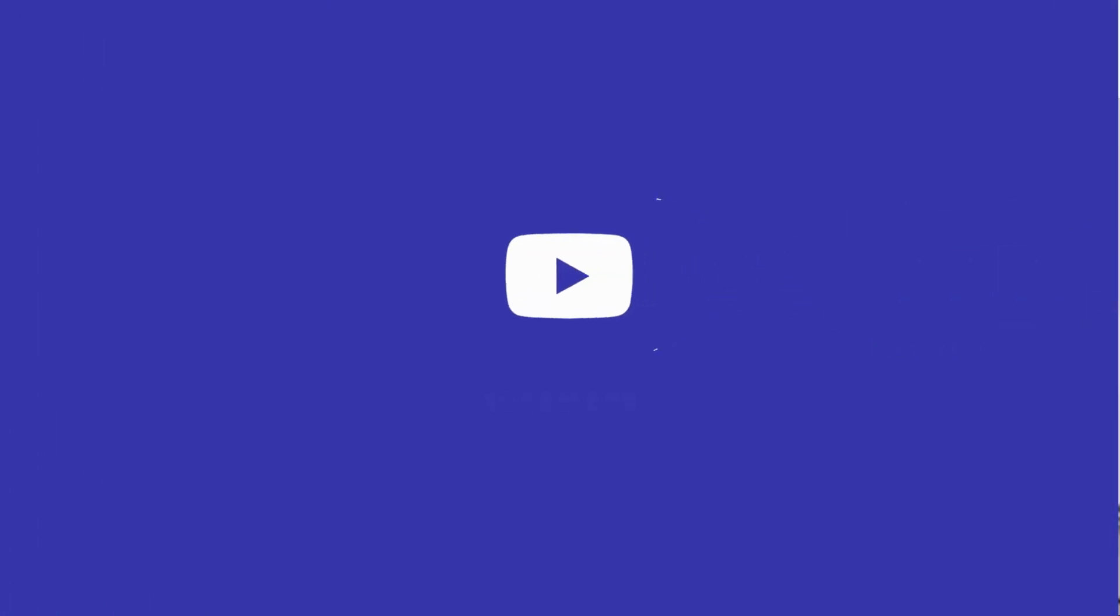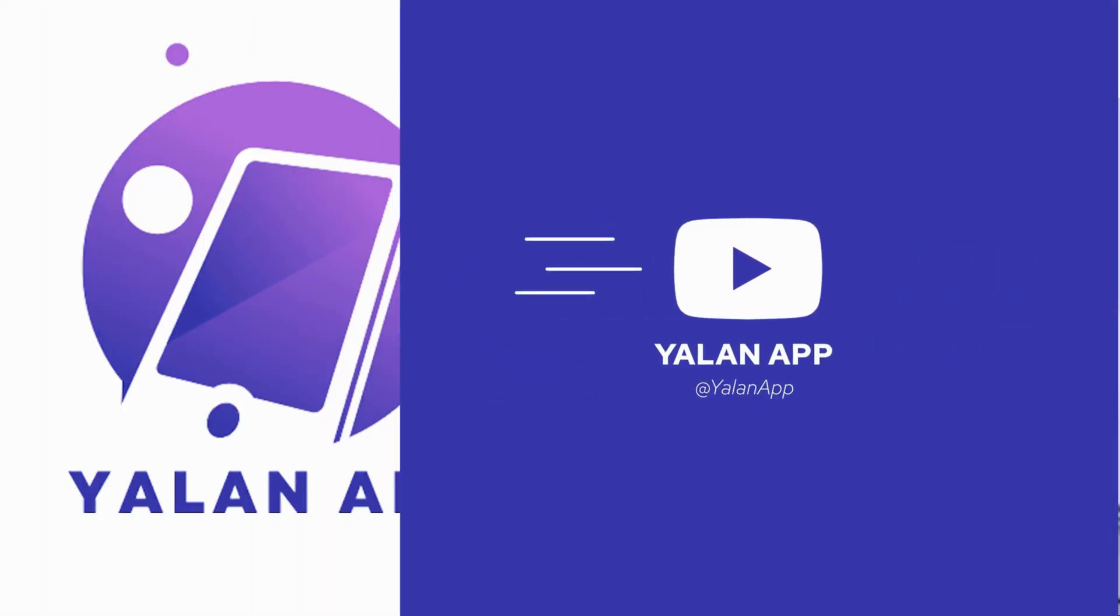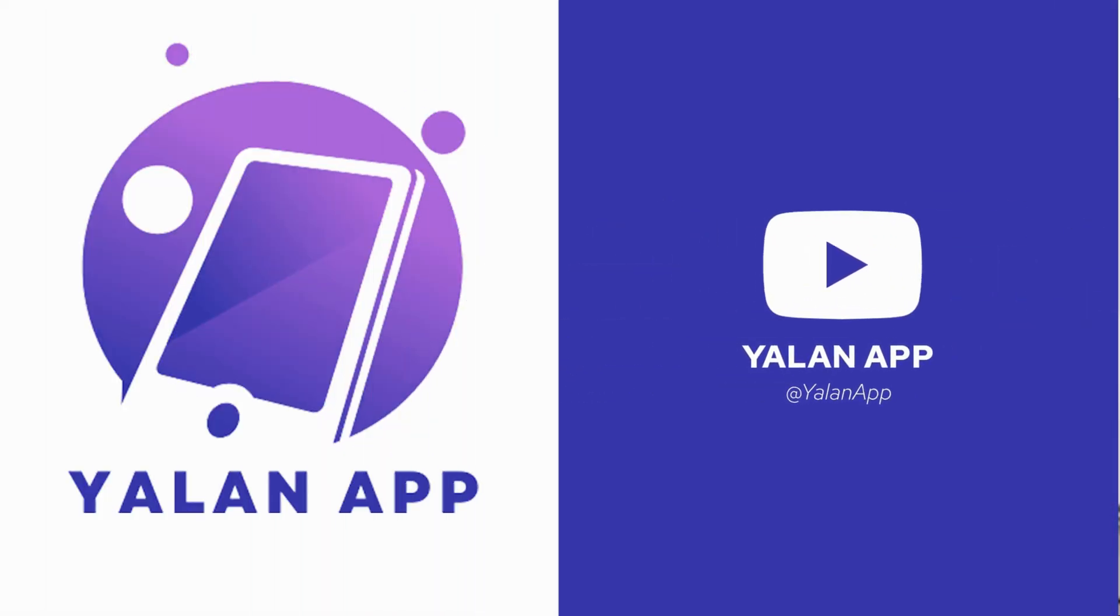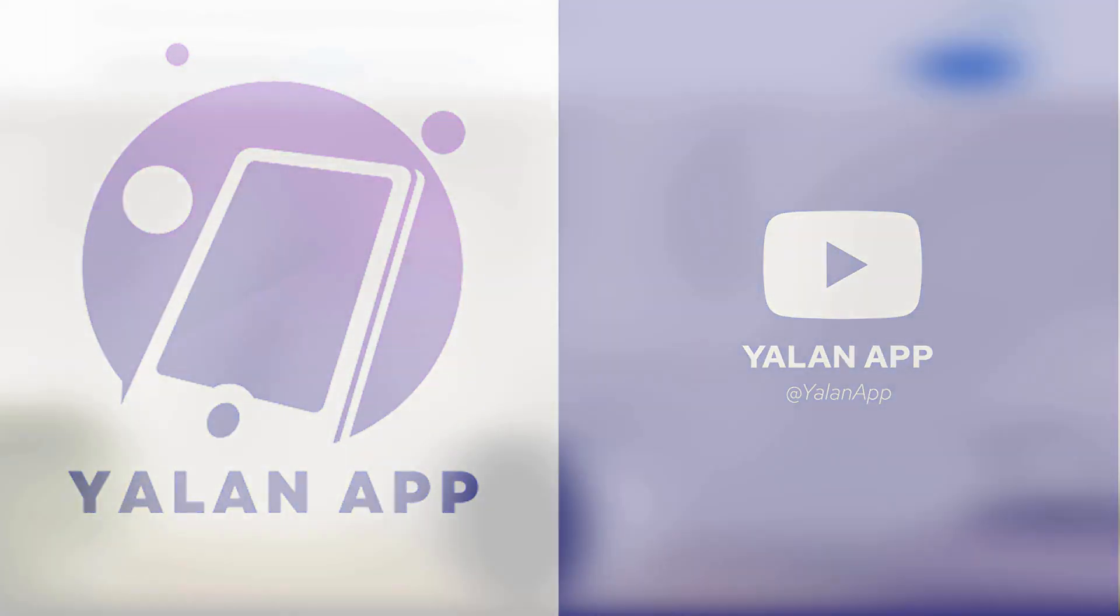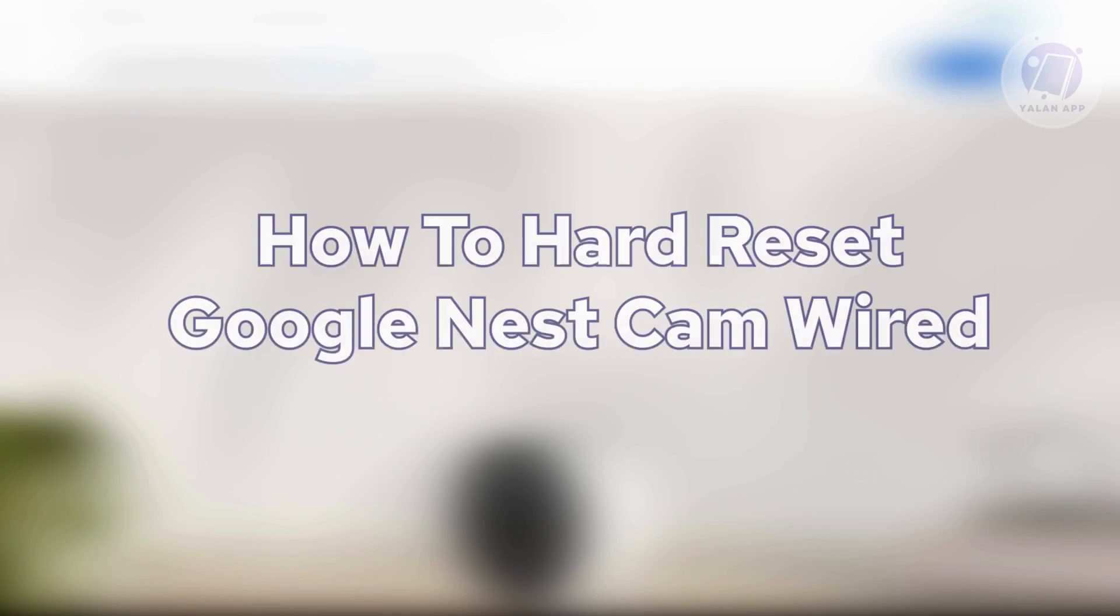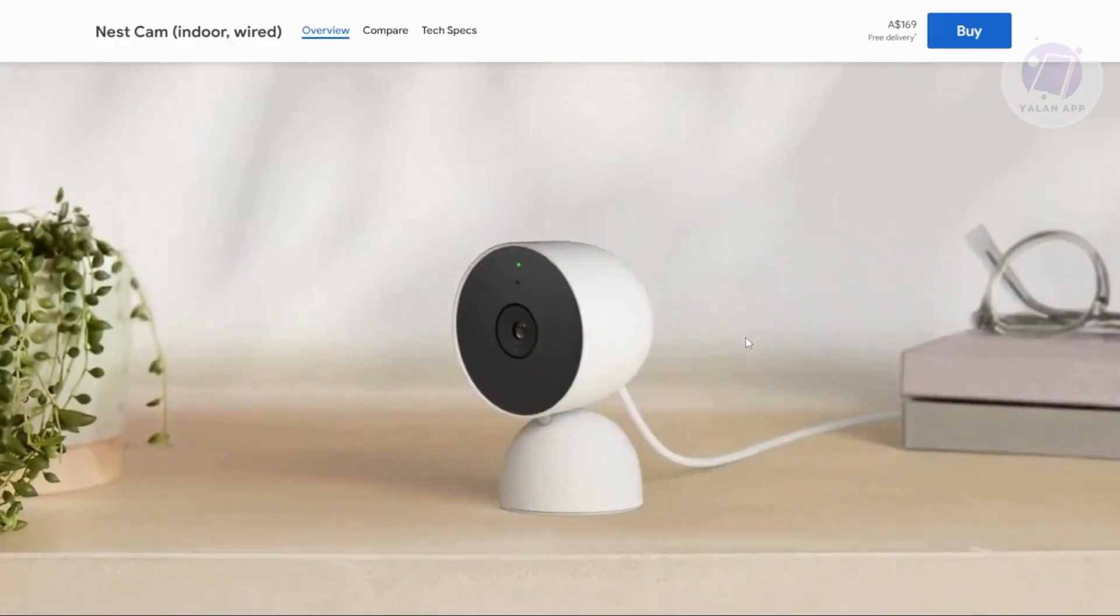Hey guys, welcome back to YalanApp. For today's video, we're going to show you how to hard reset Google Nest Cam Wired. So if you're interested, let's start the tutorial.